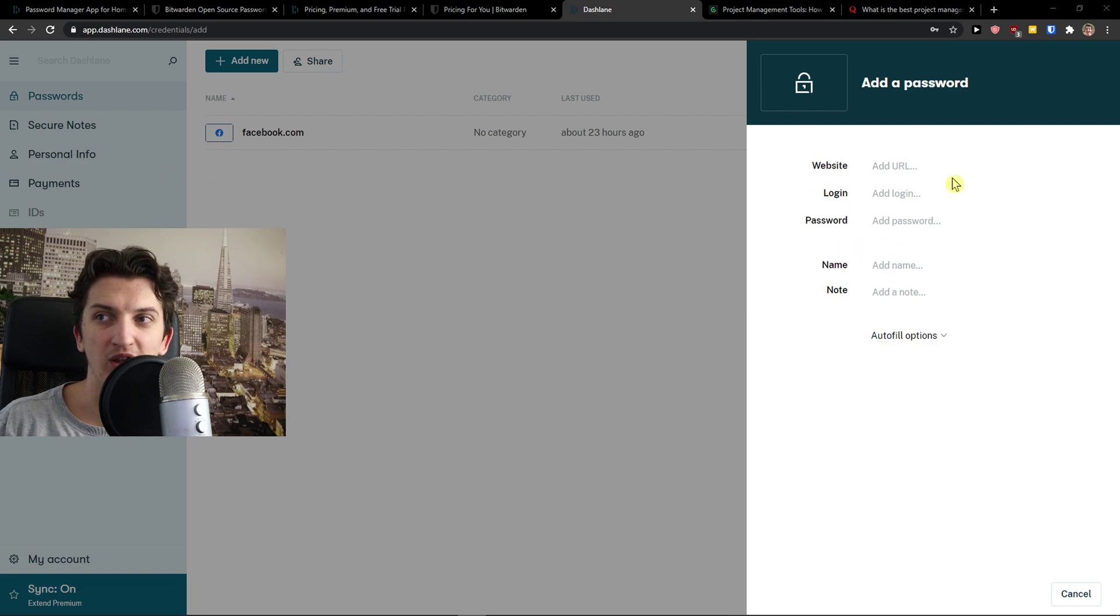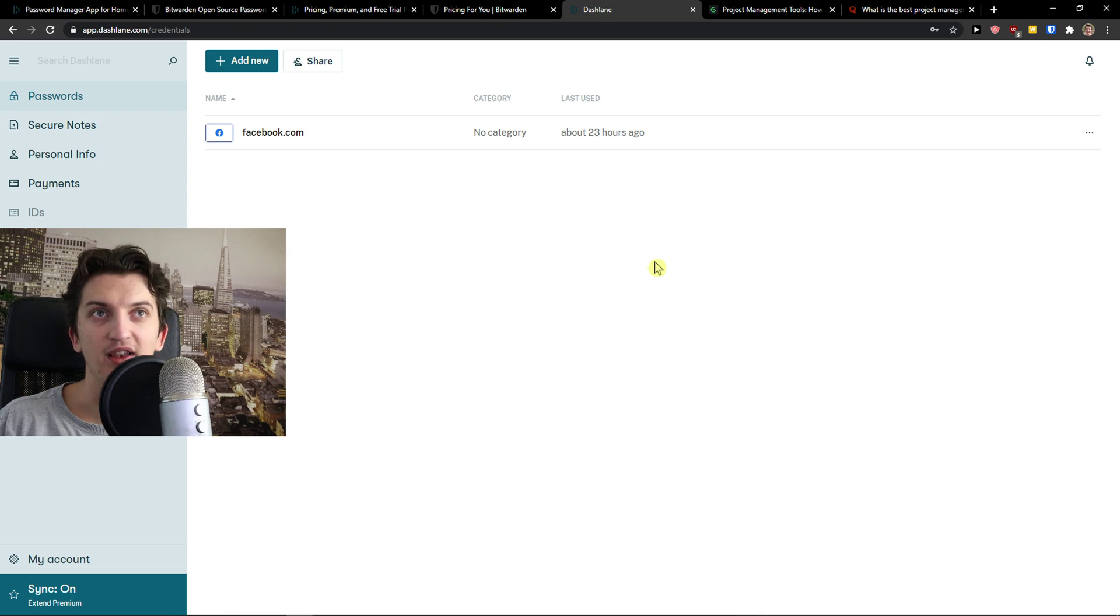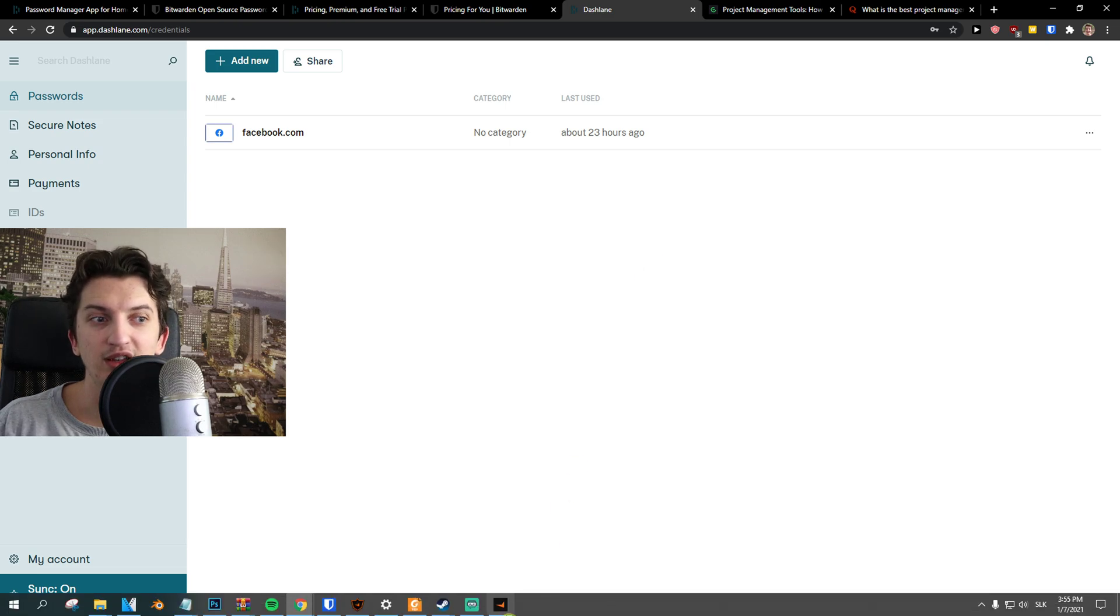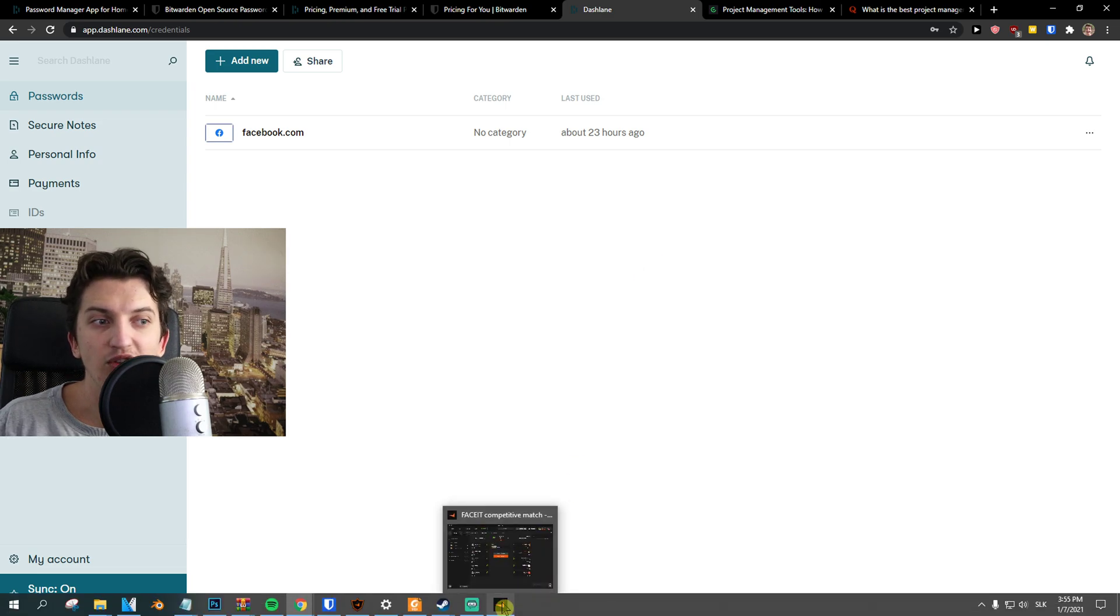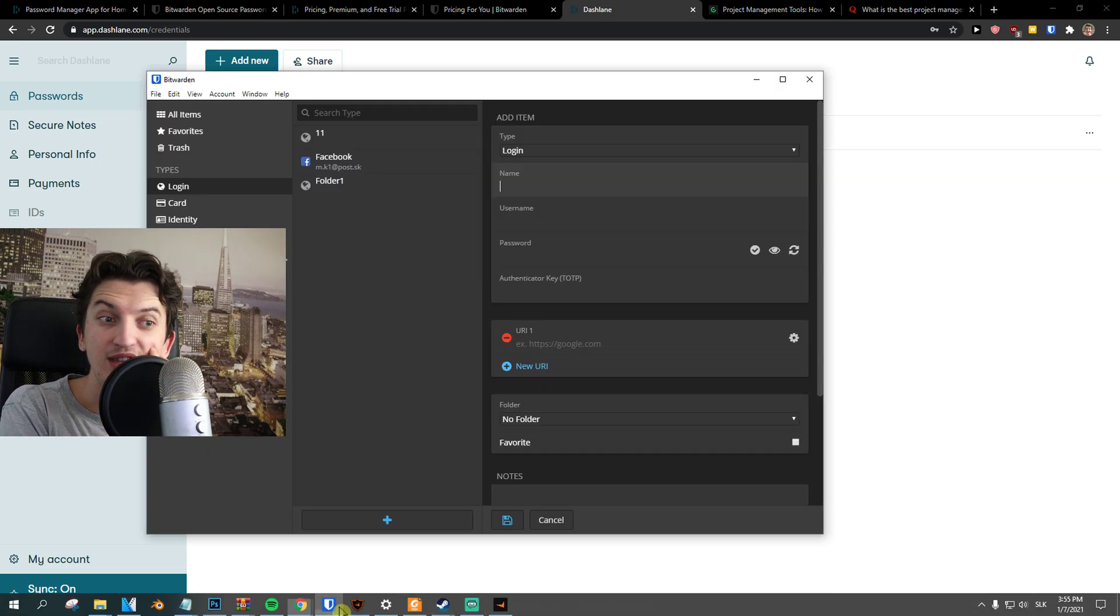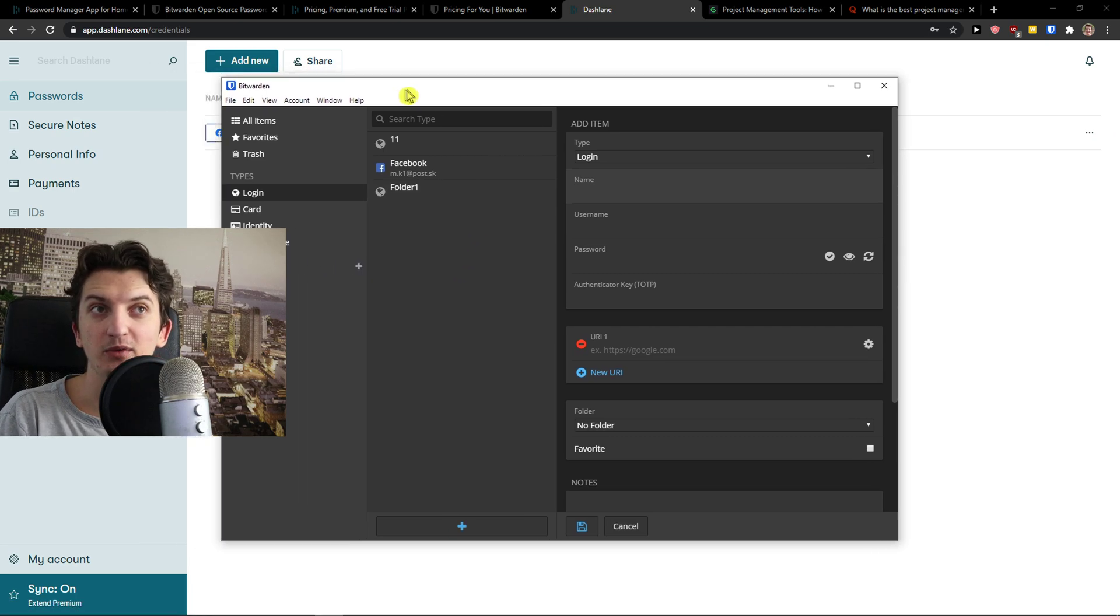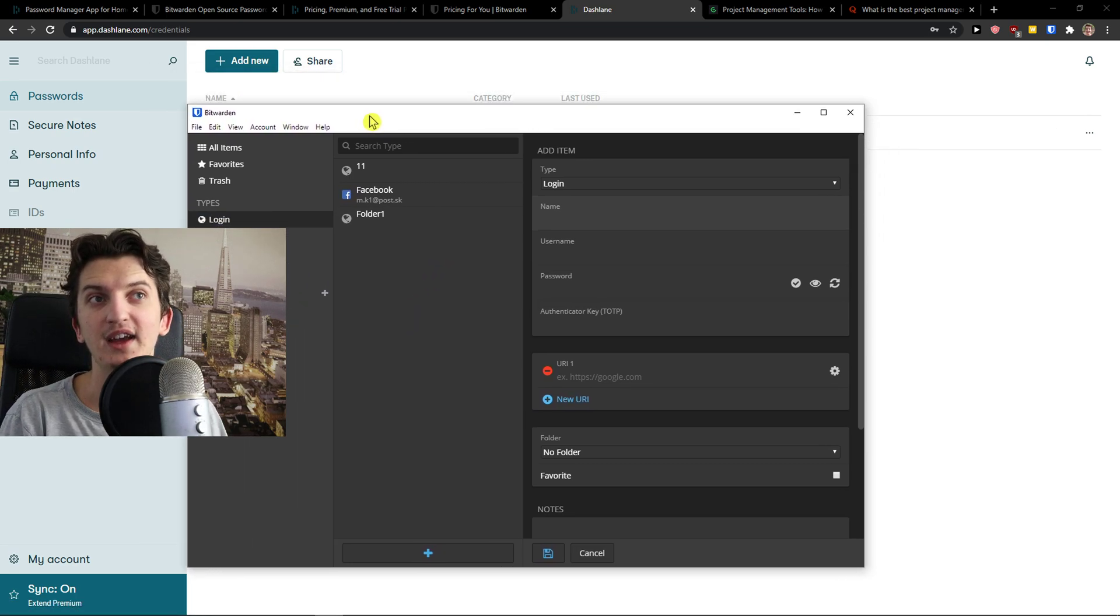And you can see right here how you just add your website, URL, login, password name. Simple things. Like using Dashlane is easy. It's not hard. And you're not going to make a mistake if you choose it. It's all about the pricing and what do you actually like.